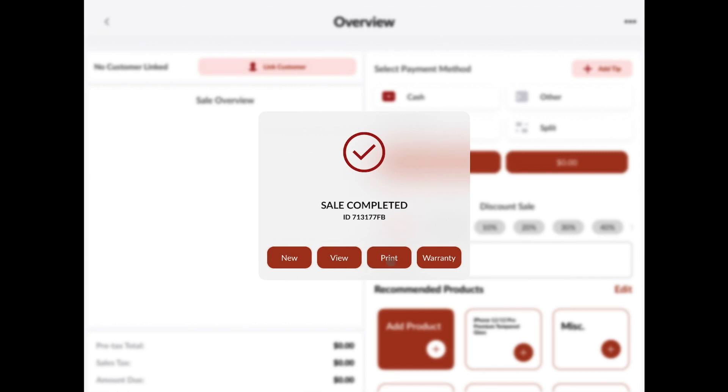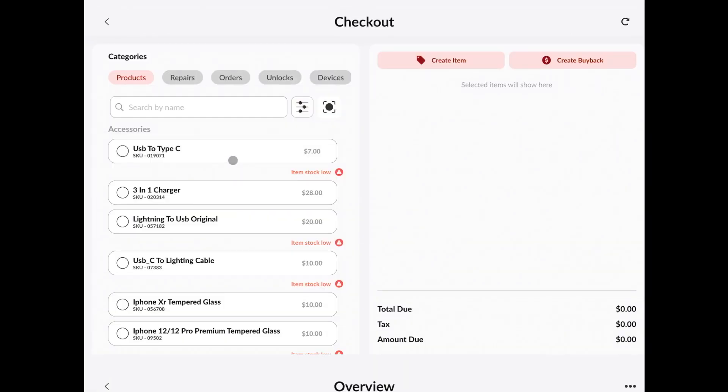And there we have it. If we want to print this, we can go ahead and print this right here. And if we want to add a warranty to the repair, we can do that here. We'll be doing that later on our full checkout though. So, let's go back to our repair.